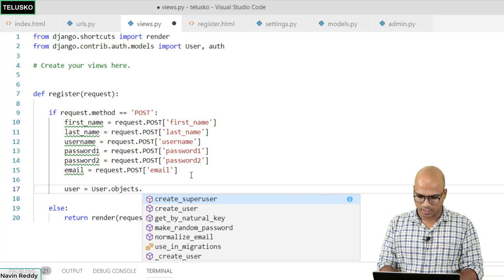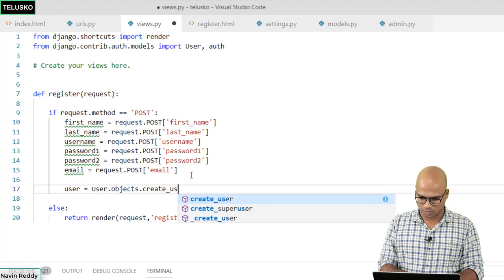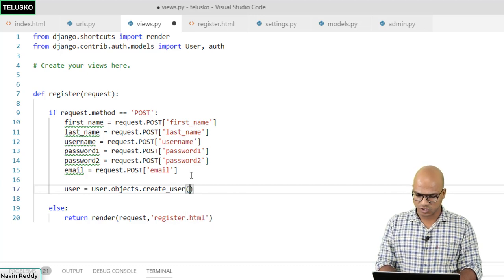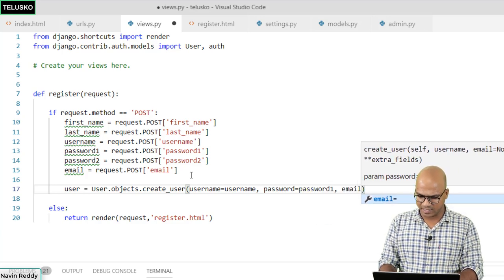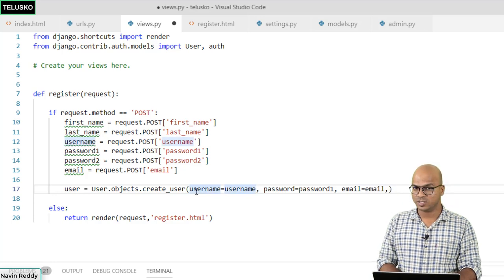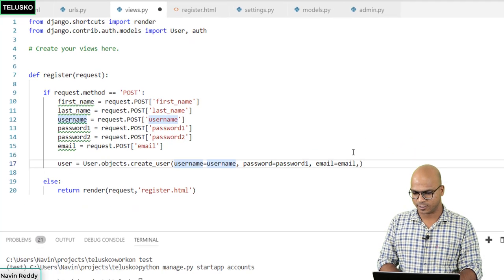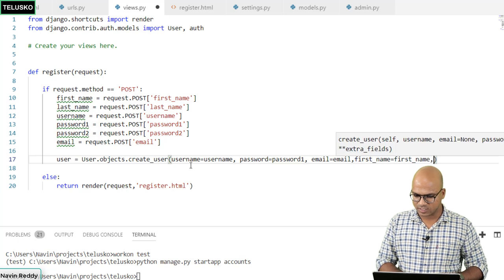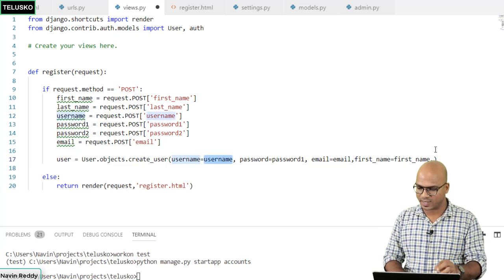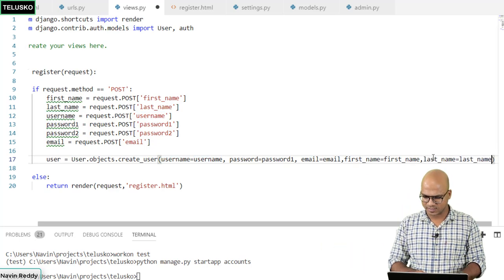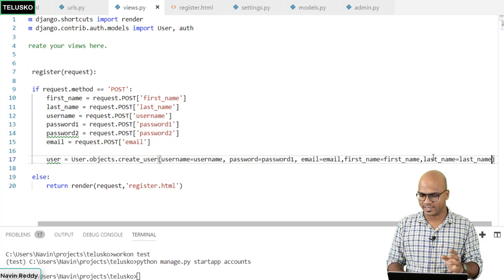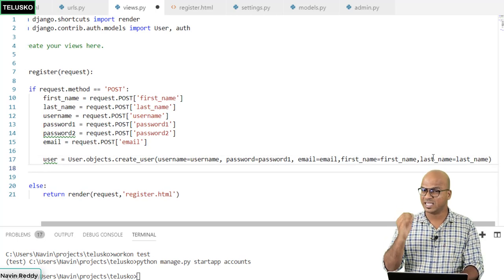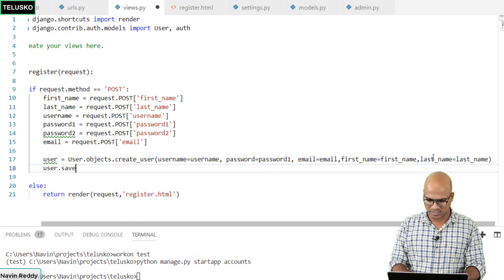We call User.objects.create_user() and pass all the parameters: username, password (only password1 — not both), email, first_name, and last_name. All these fields are available in Django's built-in User model. Once we have the object with all the data, we simply call user.save() to persist it to the database.